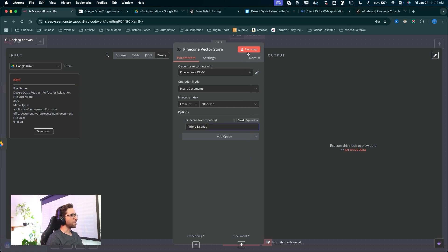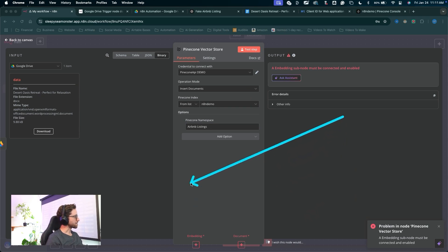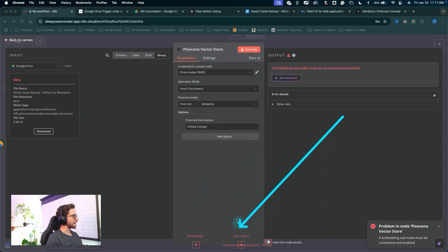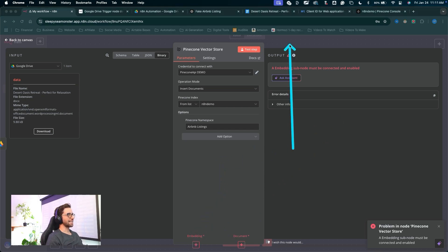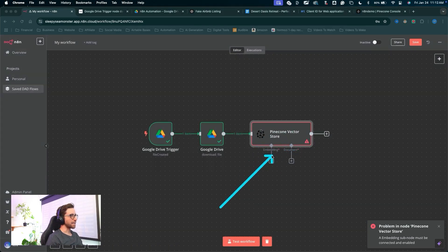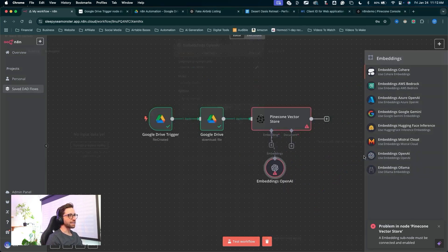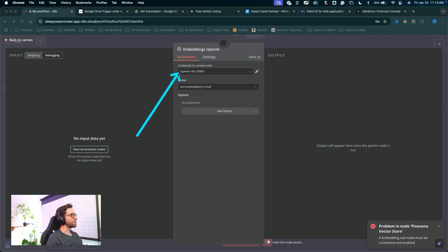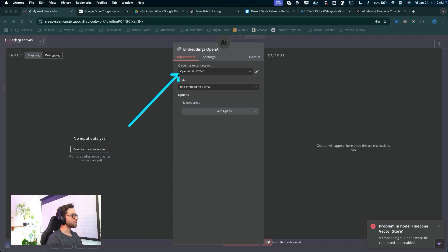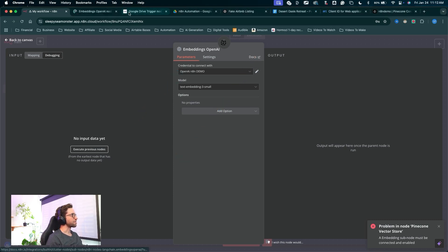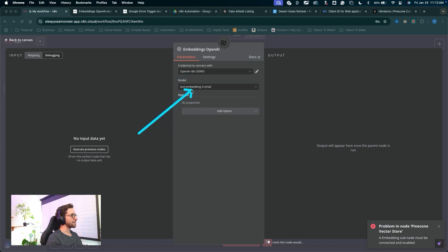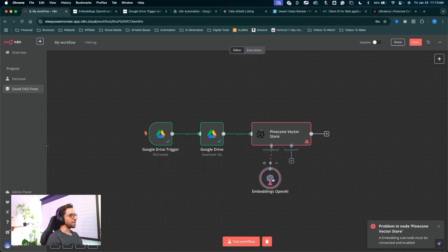Now we can test this step — however, if we do we'll see we're missing a few things. This is where N8N gets a little confusing: we have to add more nodes to this node to get it to function properly. We need an embedding and a document loader. Let's click the plus here to select our embedding — this brings up the list of available embeddings we can use in N8N. I'm going to choose OpenAI embeddings. We'll need to create a new credential for OpenAI. Once your connection is set up, we can choose the model — leave it as text embedding three small and click out of the node.